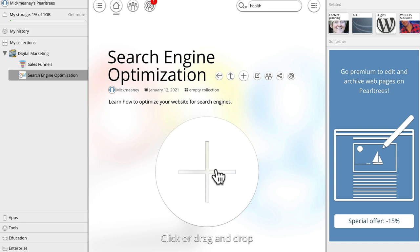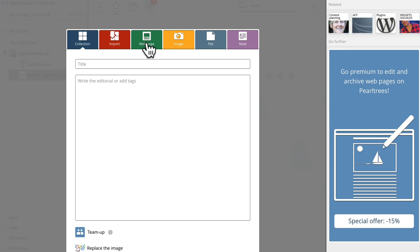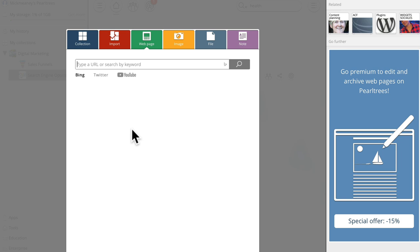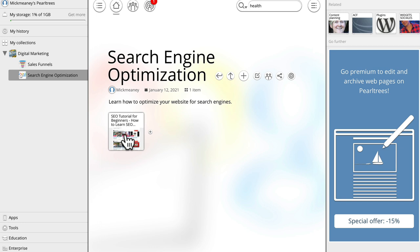Or if we wanted to start adding content, it's really easy to do. So again, we click this button. We choose what type of content we want to add. In this instance, we're going to add a web page. And in this instance, I'm just going to add one of my YouTube videos. So I'm going to paste in the URL here. It should retrieve some data about that. So I'm going to click add.